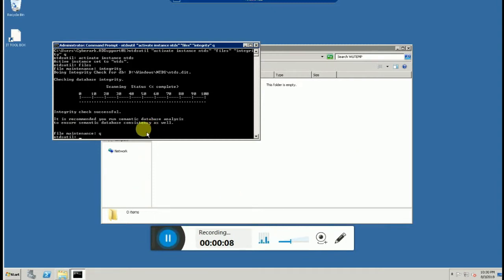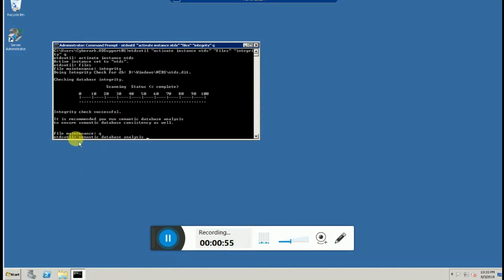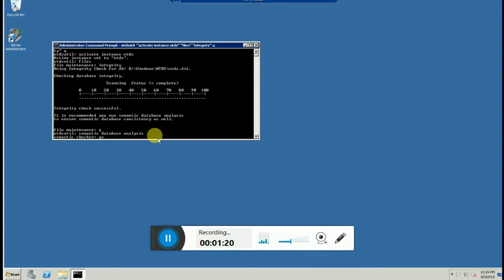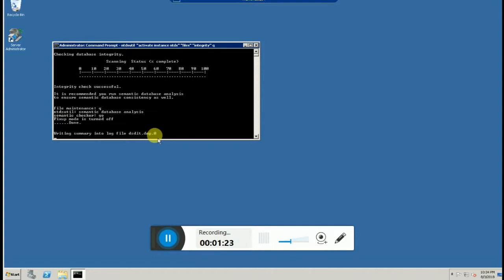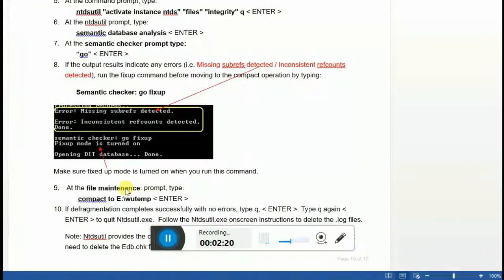The next command is semantic database analysis. It is recommended to run semantic database analysis to ensure semantic database consistency. So I'm running the command 'semantic database analysis', then pressing Enter. The semantic checker is now completed, so we'll move to the next command.